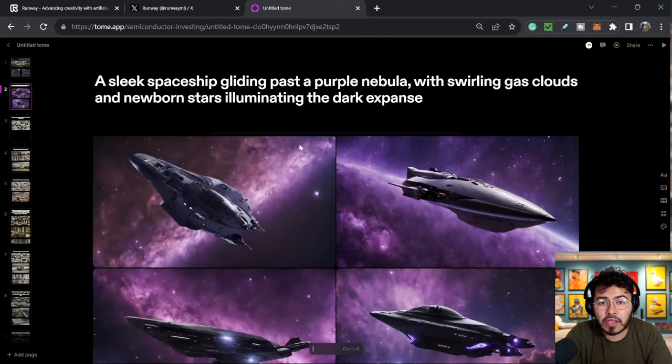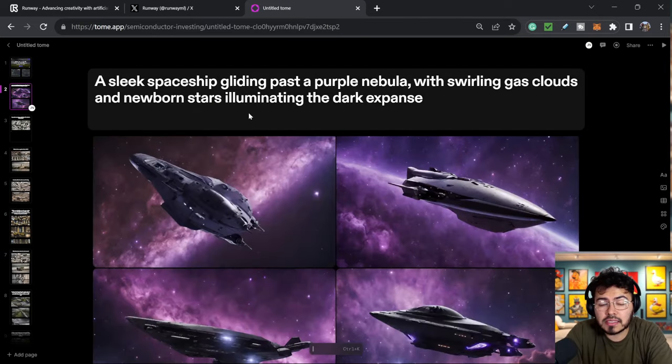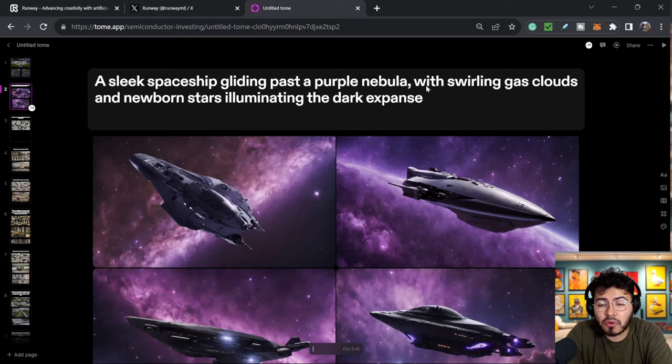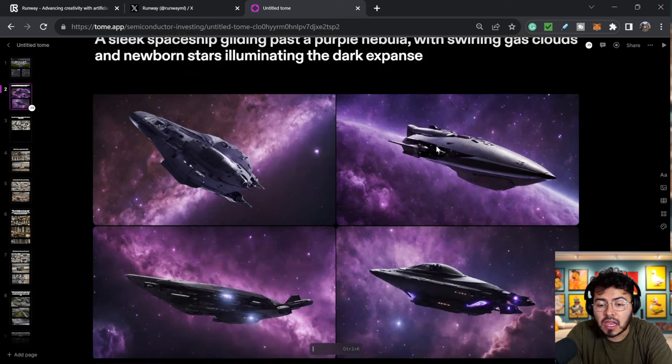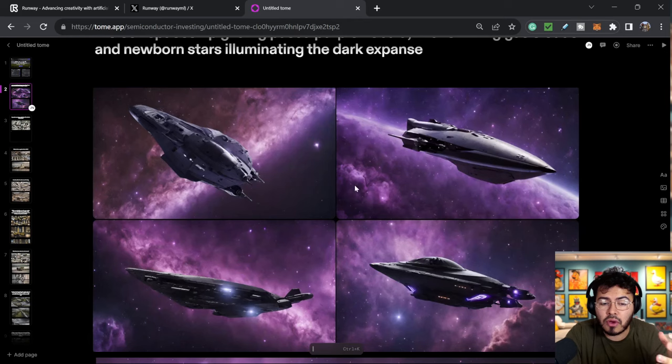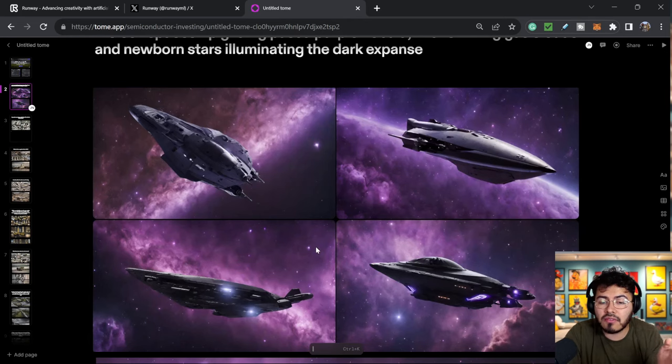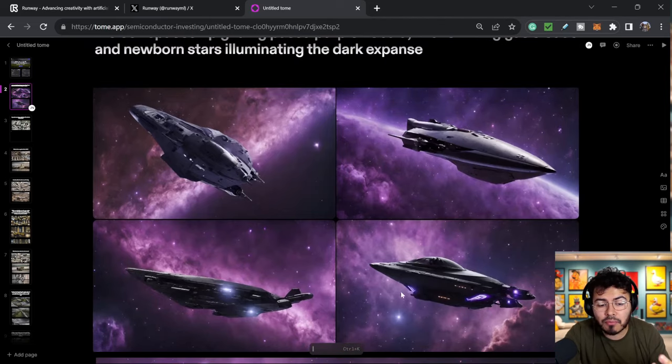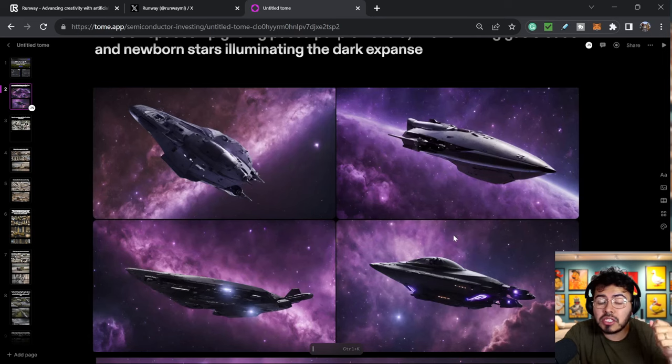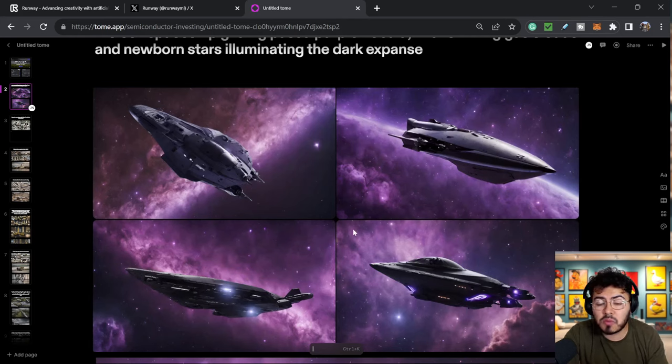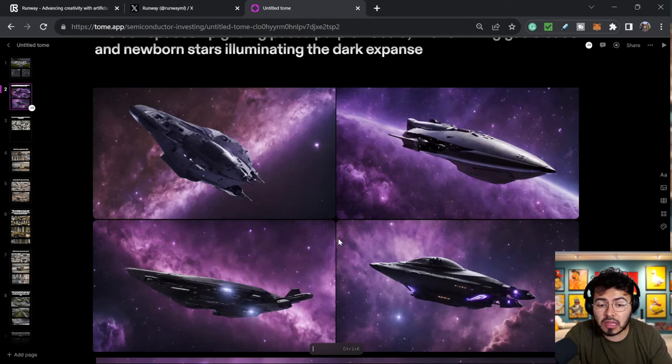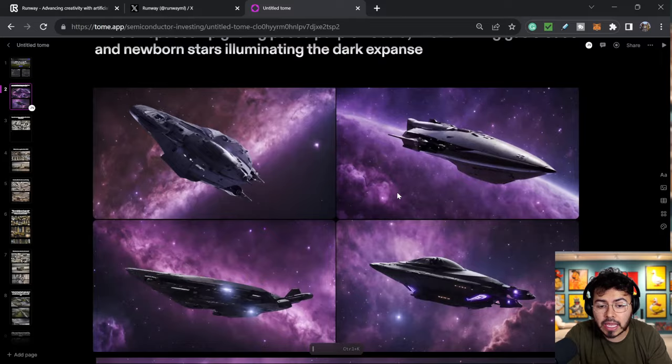So let's just take a closer look at the prompts I have. So this is the prompt I use: a sleek spaceship gliding past a purple nebula with swirling gas clouds and newborn stars illuminating the dark expanse. So in Runway, when you first put a prompt, they give you a preview of four different images and how the video would go from there. I do want to say the images that I get off the bat are pretty impressive. I do believe all of these hit the mark with what I was looking for. So I do believe their image generator tool is pretty amazing.